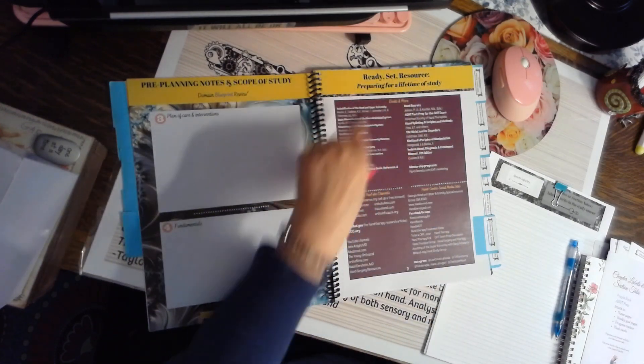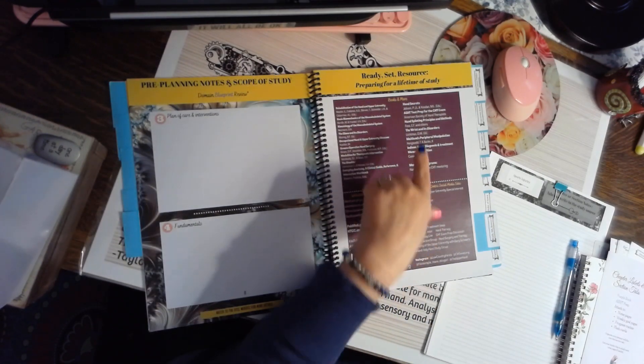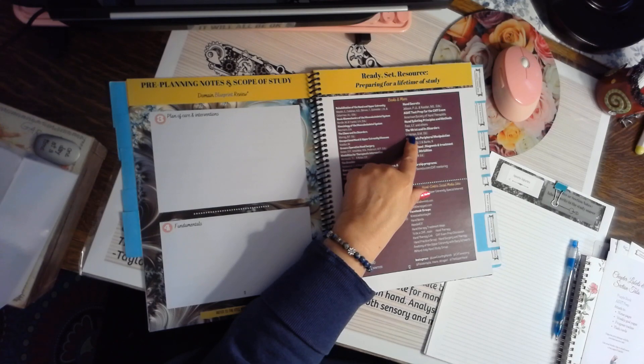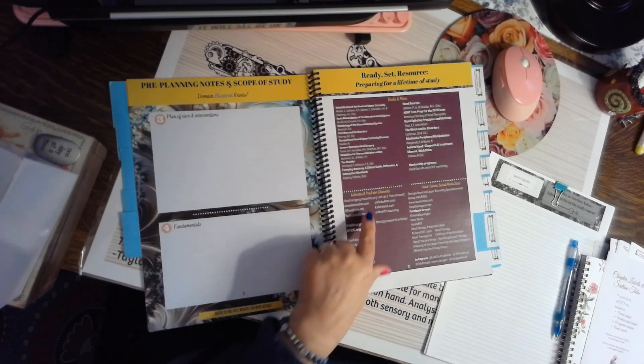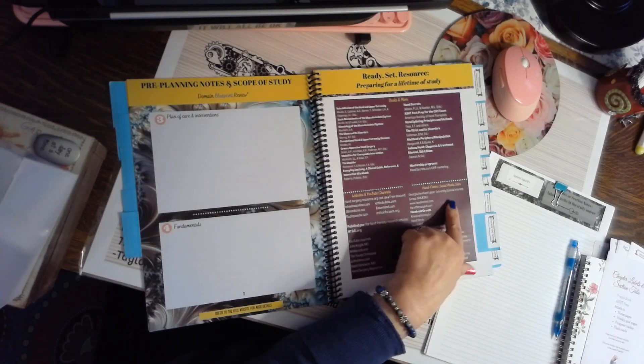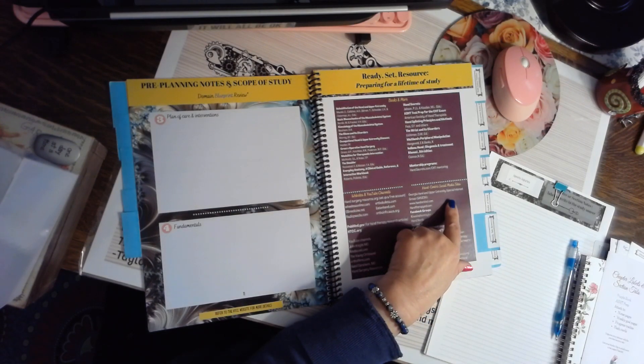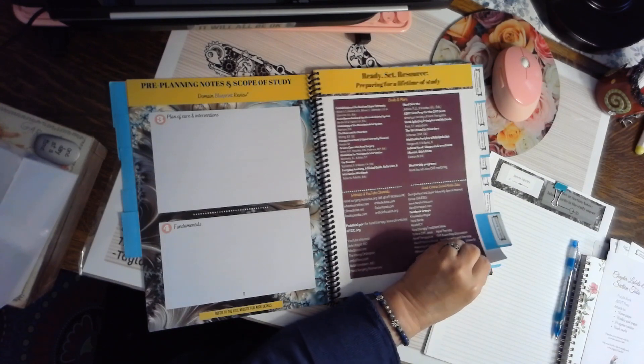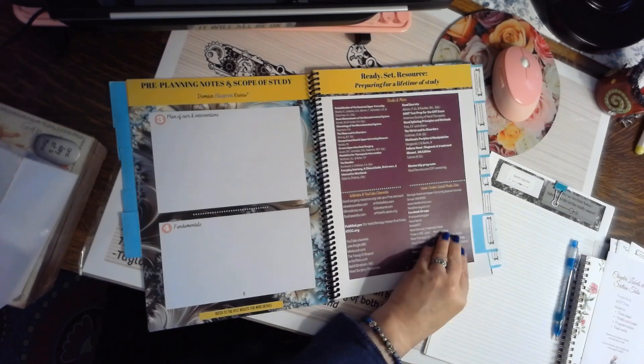This is Ready, Set, Resource. These are books and more that have been suggested by hand therapists. And these are website and YouTube channels, as well as hand-centric social media sites that are fun to go to while you're studying.